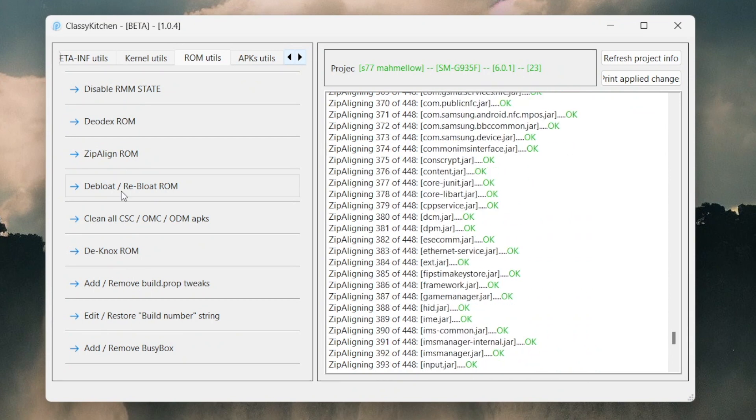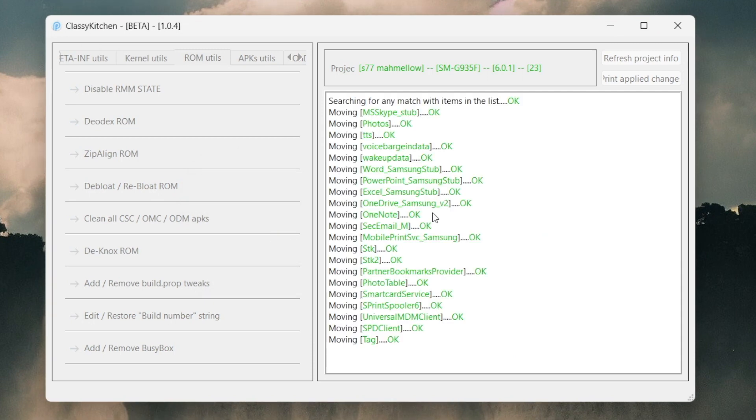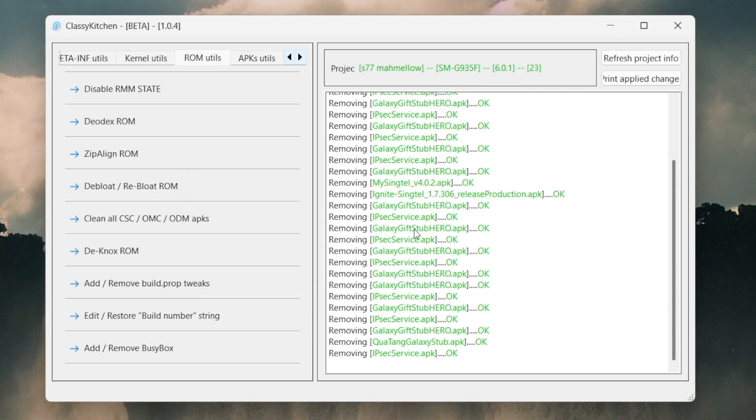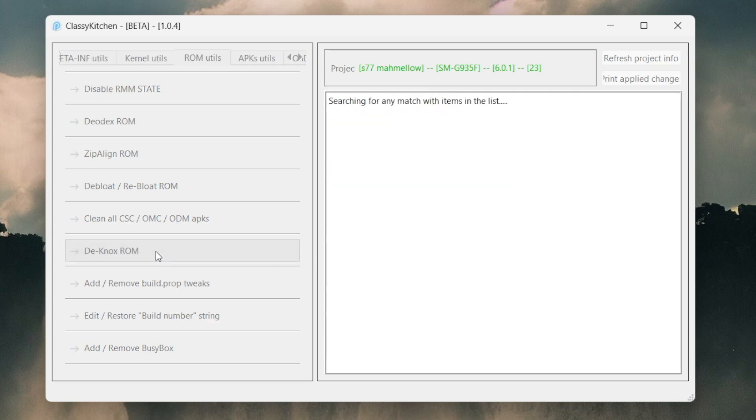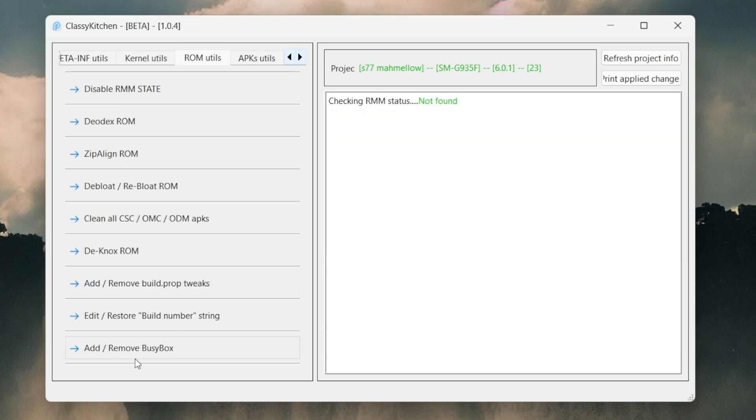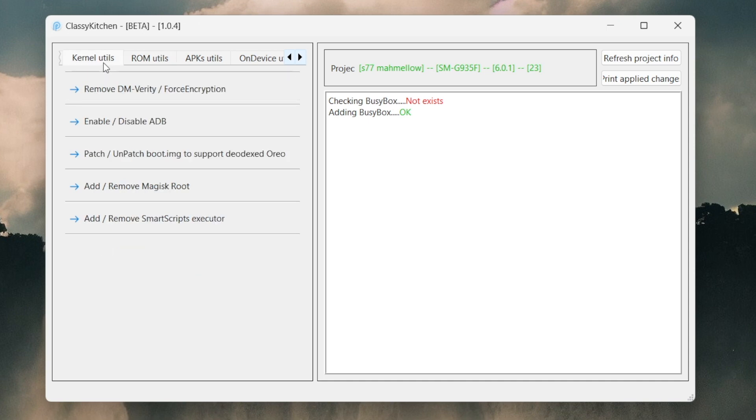You can see we are finishing deodexing and aligning all the apps - all the stock applications, the Samsung apps, the Google apps. Now we're gonna hit on Debloat, so we're gonna debloat the ROM. Click on the kitchen list built-in, removing some of the bloatware. Now we're gonna hit on one of the important things which is the Knox ROM. Hit that baby up. We're gonna hit on Add/Remove PC/Knox.